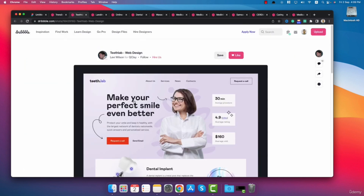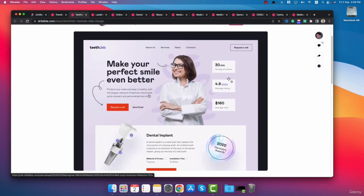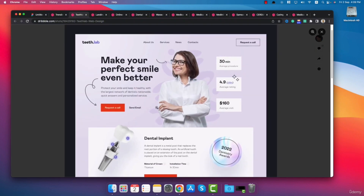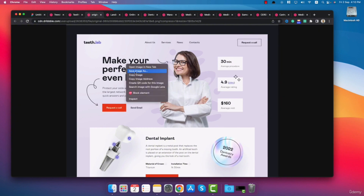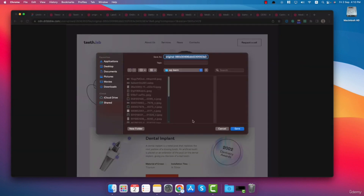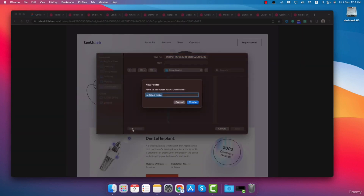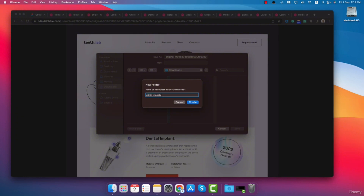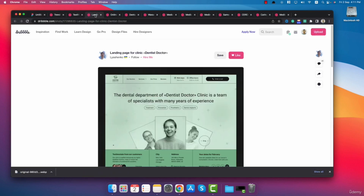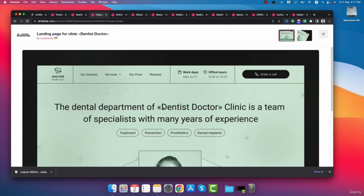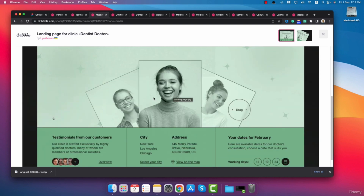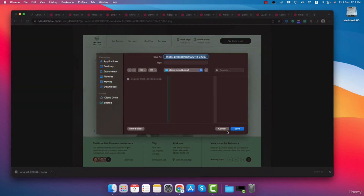Let's go to the first tab. This is the first design inspiration. If I click on the design it's just a banner section of the website. I will right click and click on open image in new tab, then right click and click on save image as. I will create a folder to collect all the images — I'll go to downloads and click the new folder button and name it clinic mood board. Then I click save. Let's go to the second design. There are two designs here — clicking on it shows the header and banner section.